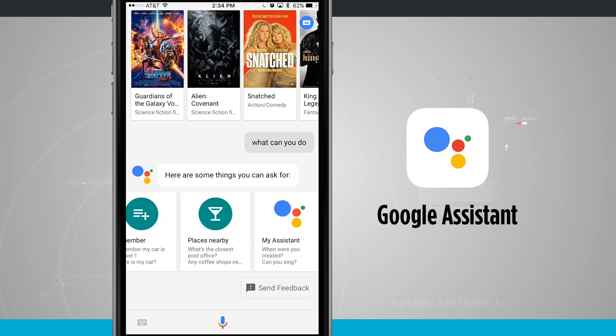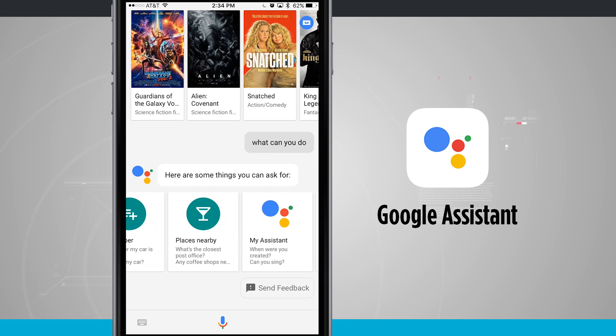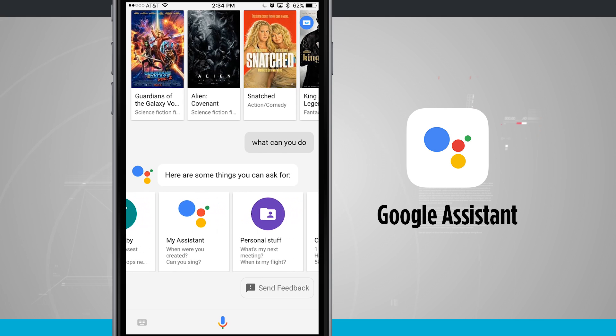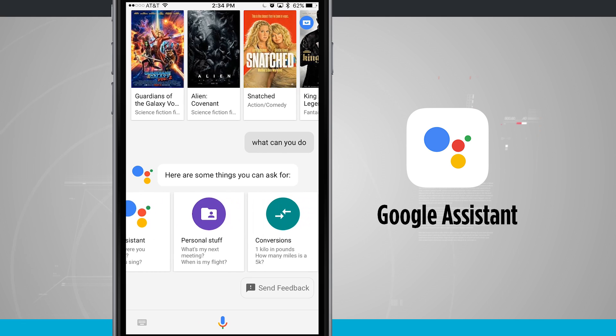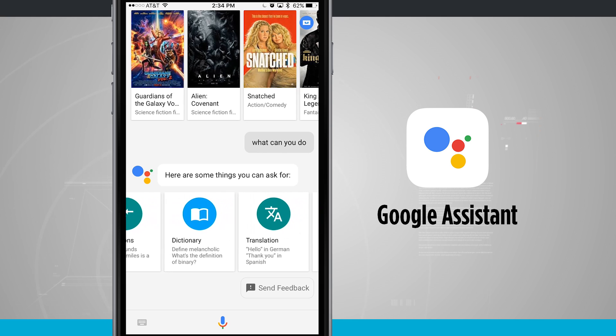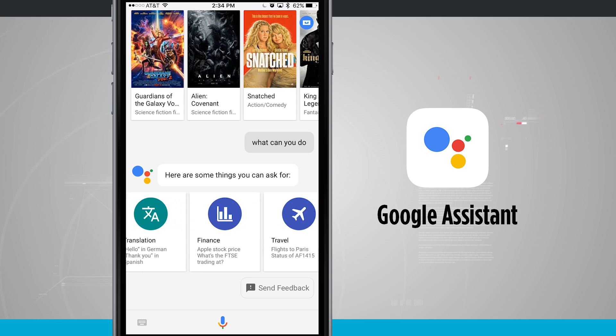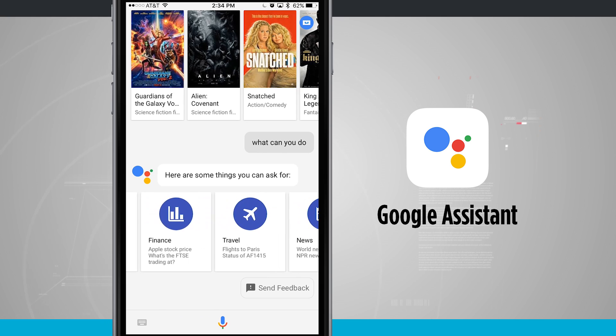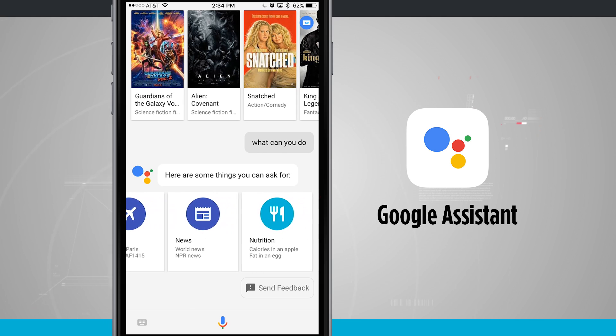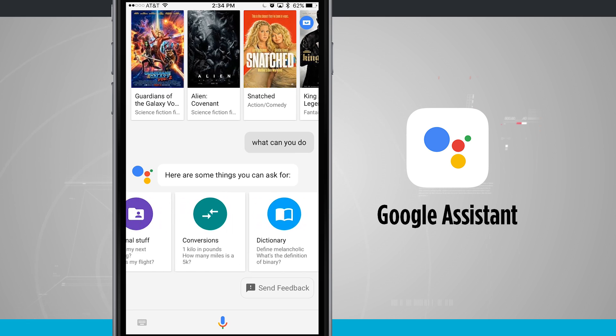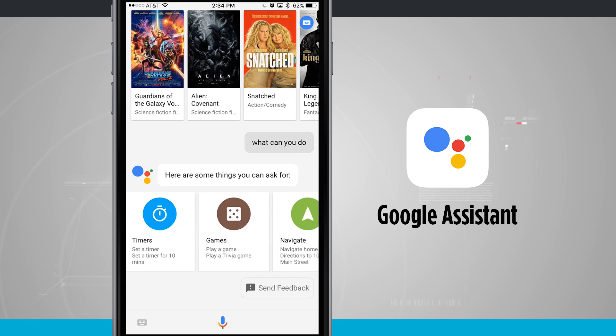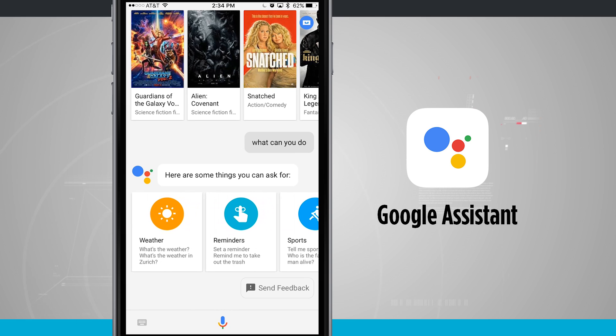It can also remember items, show places nearby, manage my assistant and personal stuff, do conversions, dictionary, translation, finance, travel, news, nutrition, and much much more.